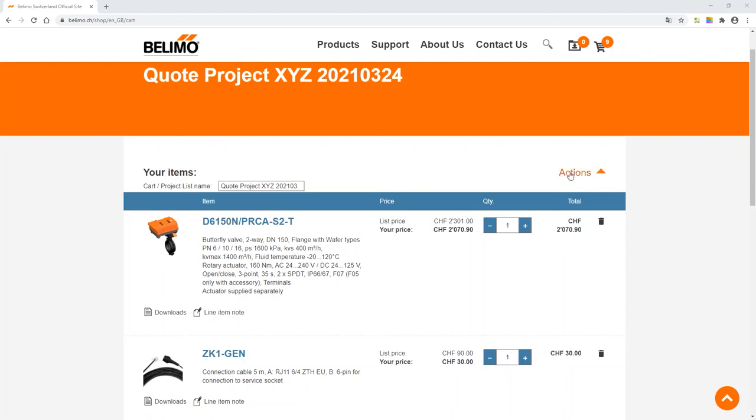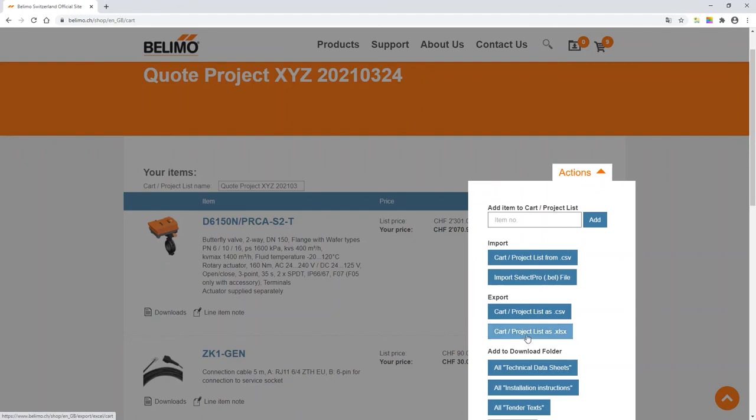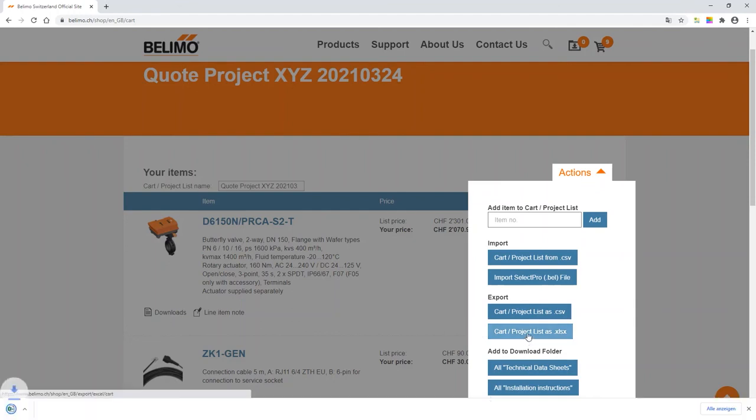Click on Actions and a pop-up window appears. Under Export, you can click on Cart Project List XLS which creates an Excel.